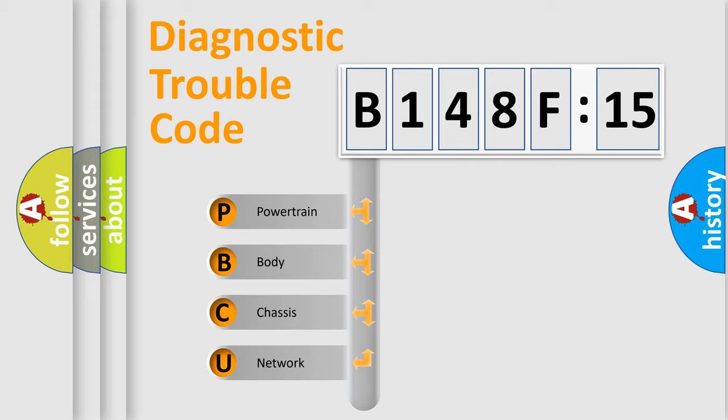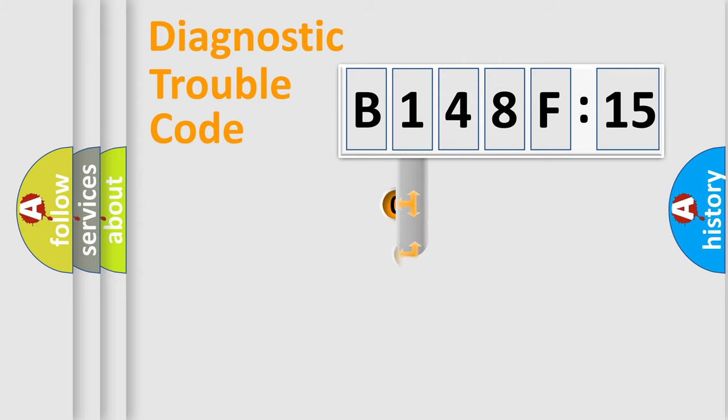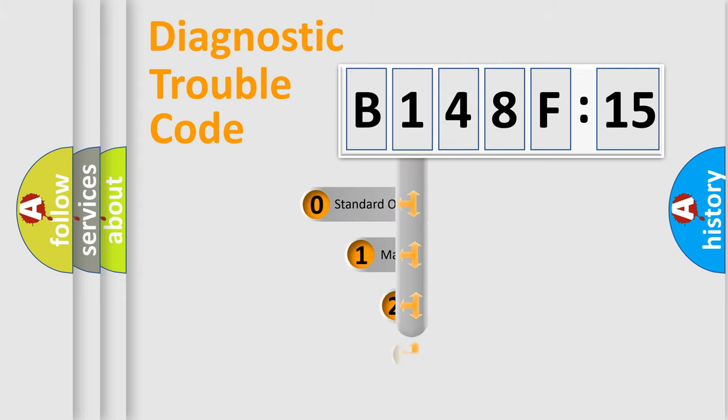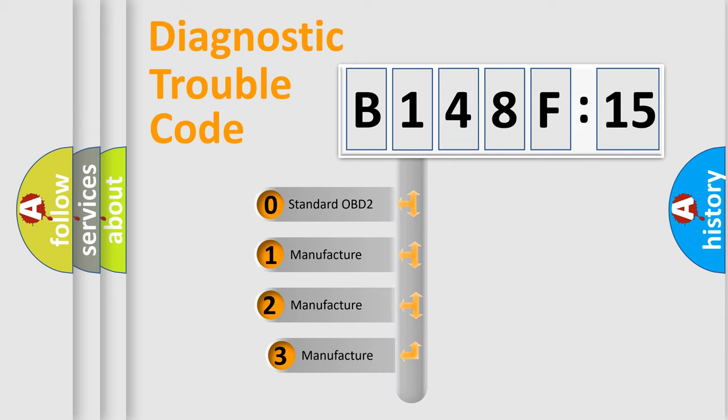We divide the electric system of automobile into four basic units: Powertrain, body, chassis, and network. This distribution is defined in the first character code.